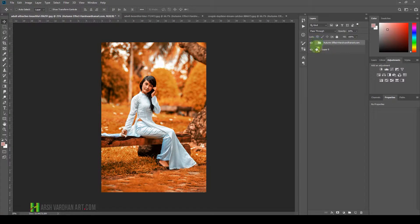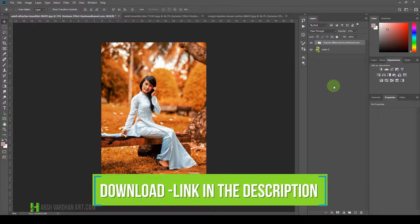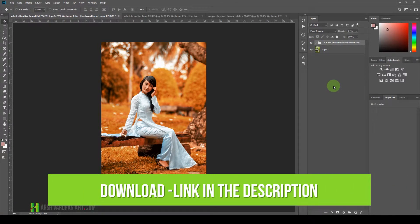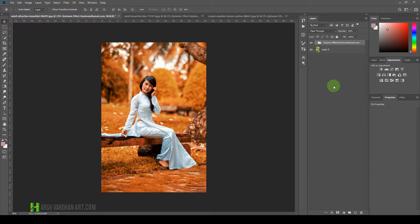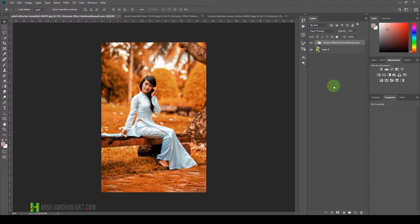So go ahead and download this Photoshop action from my blog harshwardhanar.com. Once you download it and use it, if you find it useful, please consider leaving a review on my shop. Your reviews are very important for me so that I can improve and create more and more free Photoshop actions and templates for you.